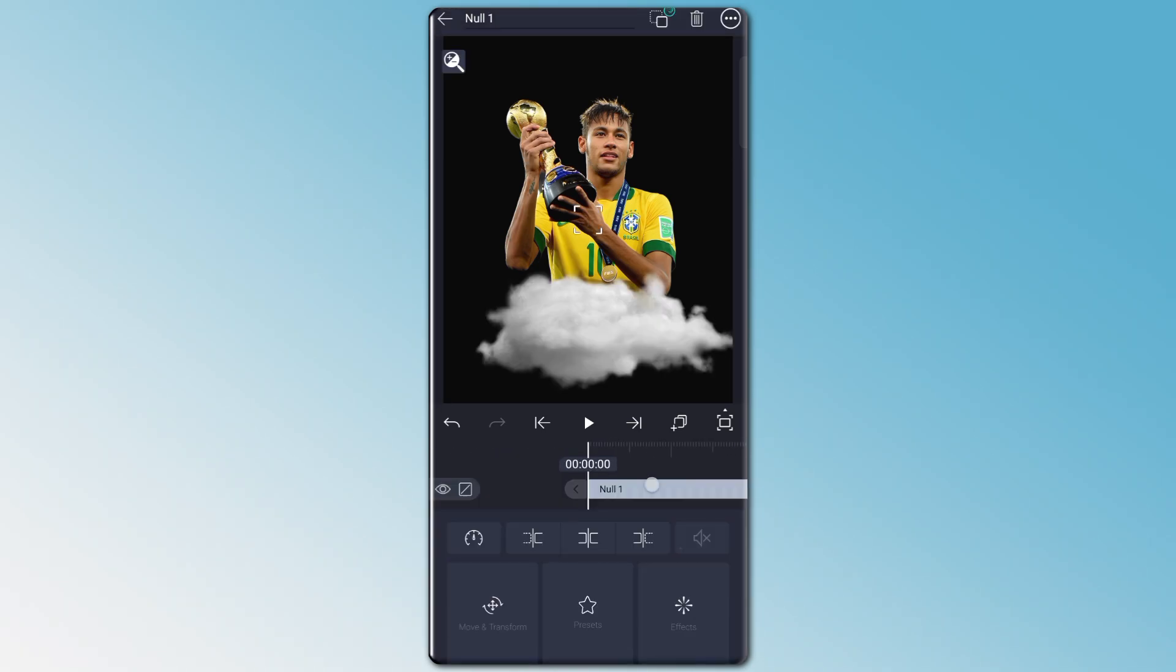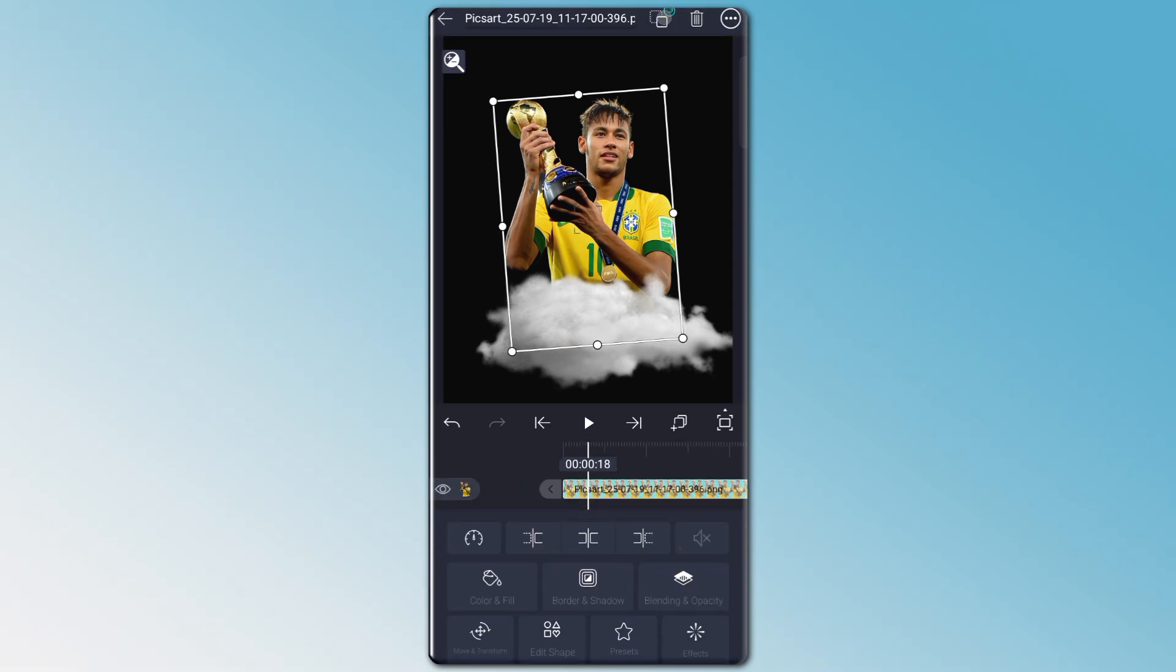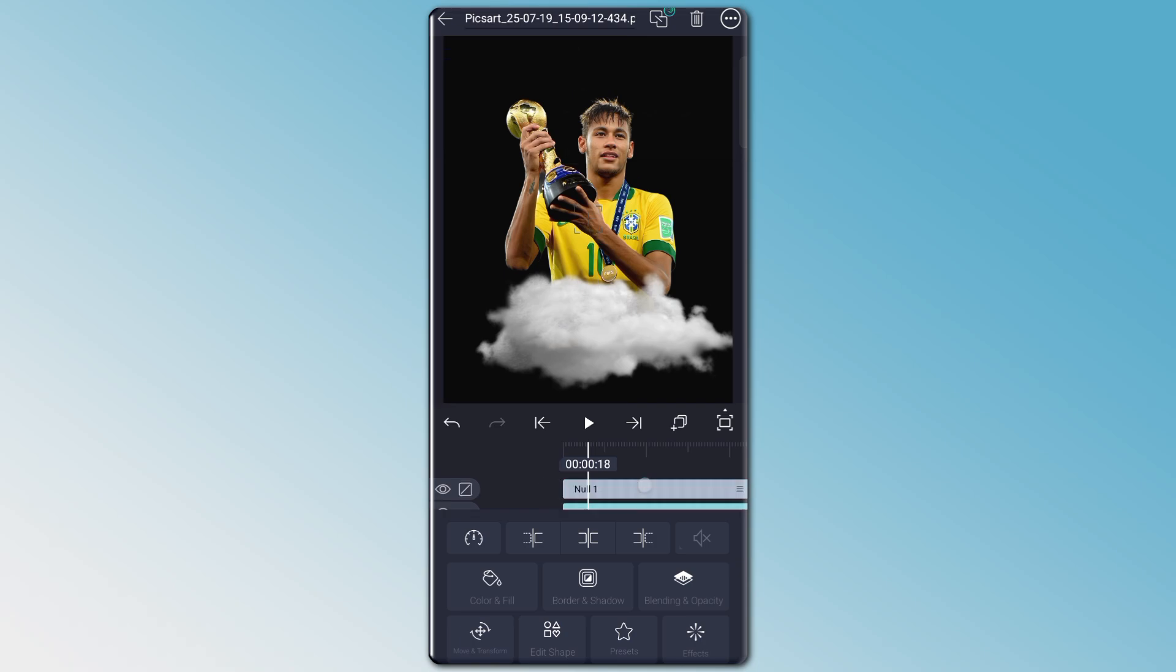Now add a null layer and connect all the PNG with the null layer just like this. As you can see, I connect the Neymar PNG and cloud PNG with the null layer.